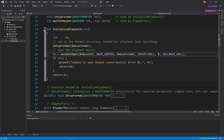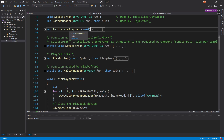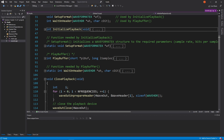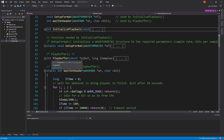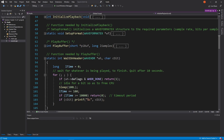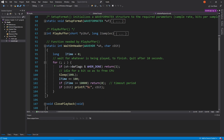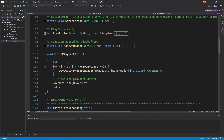SetupFormat is used by initializePlayback and initializeRecording. WaitOnHeader is another auxiliary function — it waits for whatever is being played in order to finish, so it waits until the playback in the buffer has finished before you continue doing the next steps. We have these timeout periods — it's a helper function. Then we have closePlayback, which basically calls waveOutClose — this is like fclose for files.